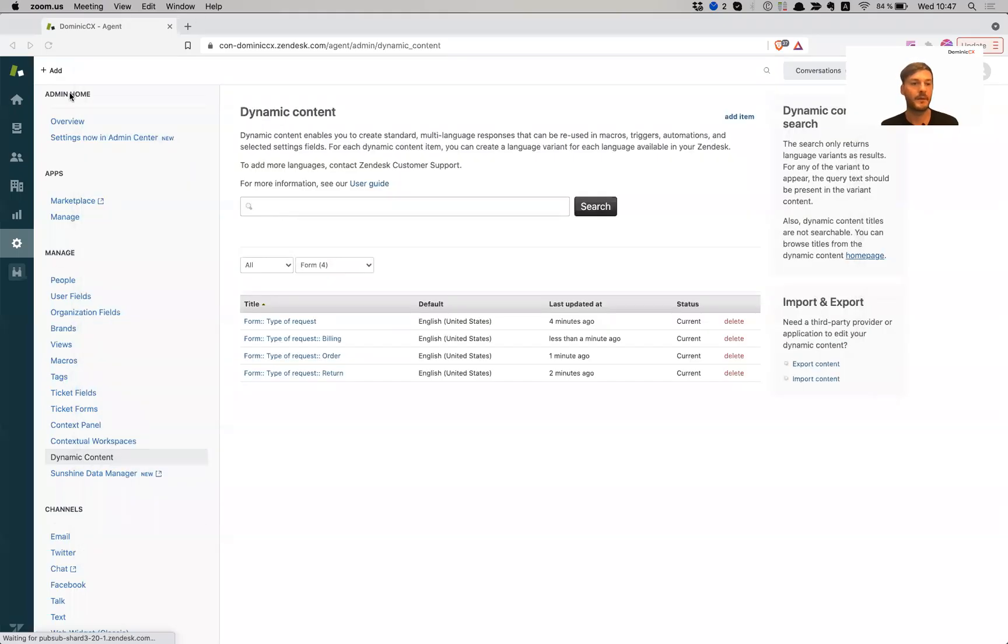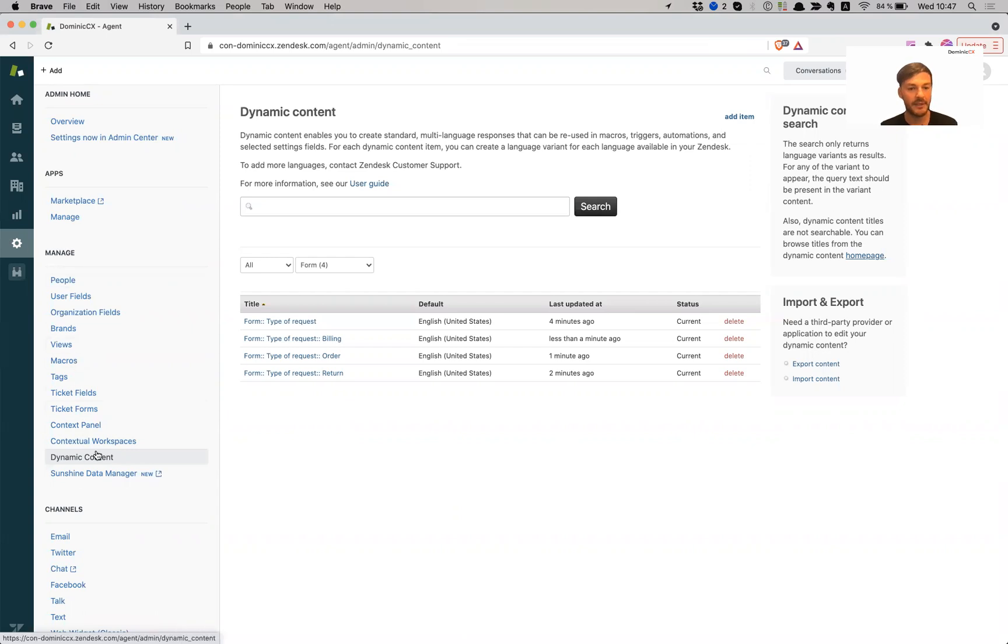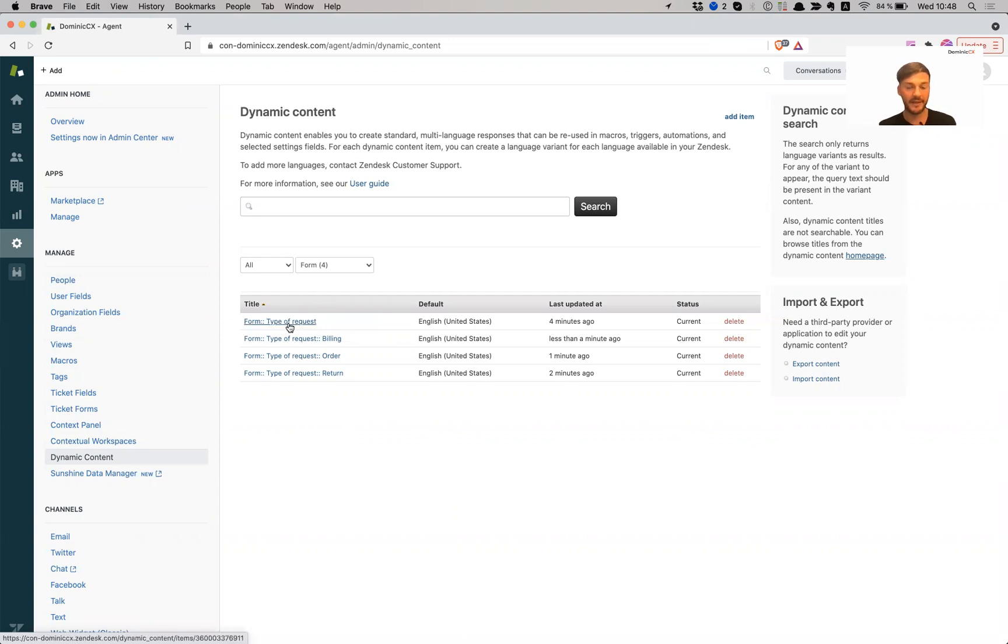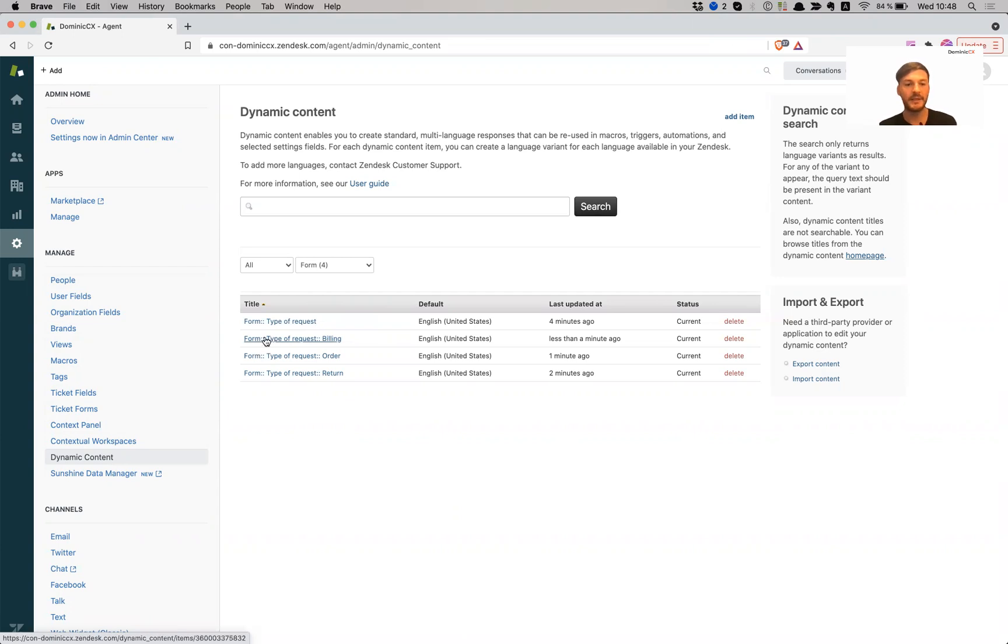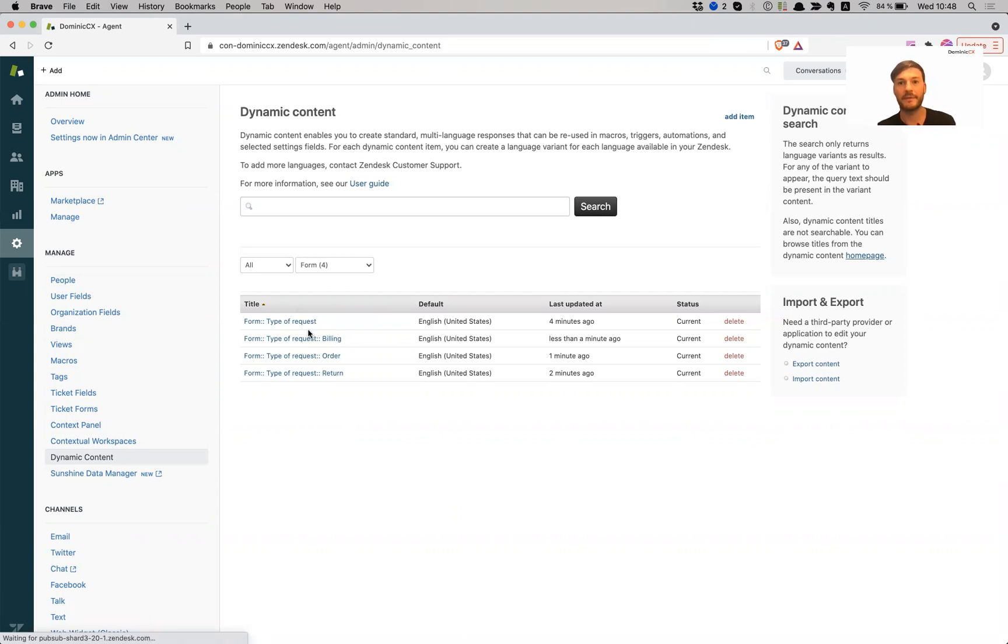Okay, so I am in dynamic content right now. So admin, manage dynamic content, and I created my fields for type of requests. So I have my form, I gave it a category, and I said form type of request, and then I have another form double colon, double colon type of request billing. And I created all of these fields and these dynamic content placeholders, and I'm going to be adding them in the names of the fields. And I'm going to walk you through how to build this out.